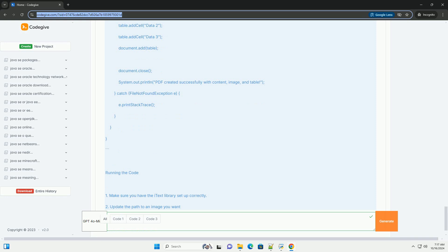Additional resources: iText documentation, https://itextpdf.com/n/resources/examples. iText github repository, https://github.com/itext/itext7. Feel free to ask if you have any questions or need further clarification.